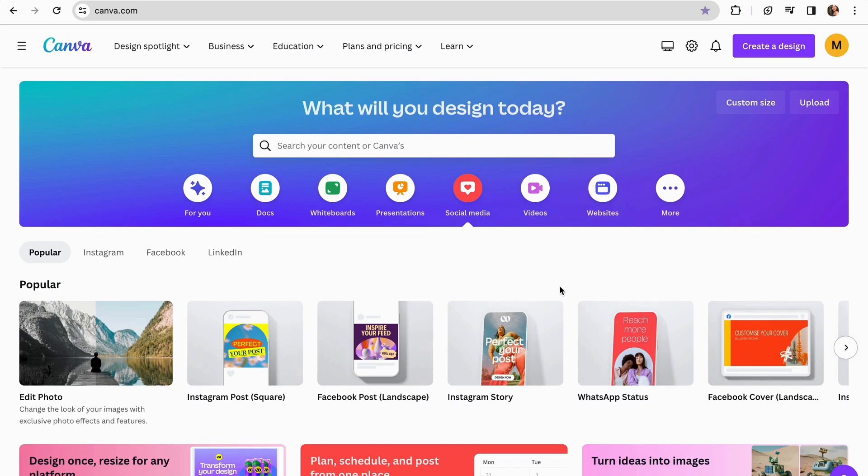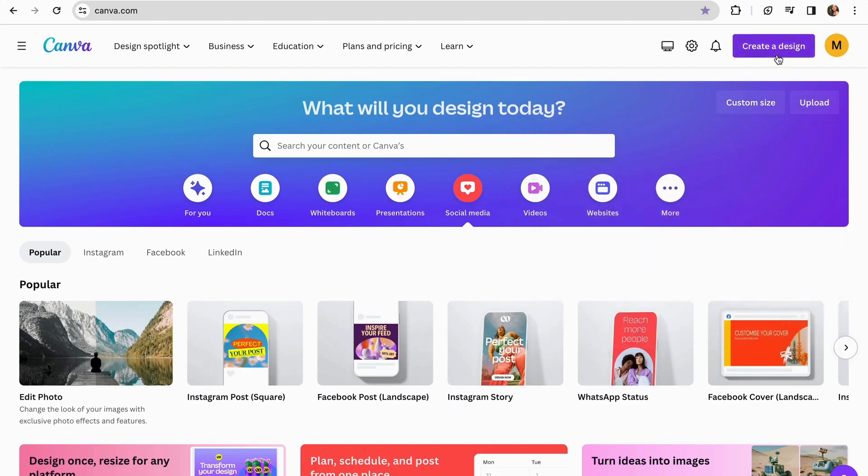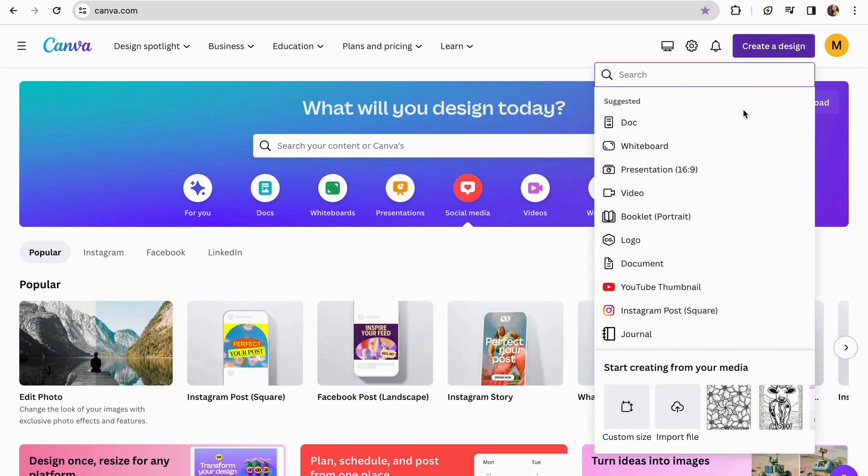To start with this, we have two options. You can upload directly your logo, or you can create one in Canva. To do this, we're just going to go to create a design, and we're going to choose the option of logo.